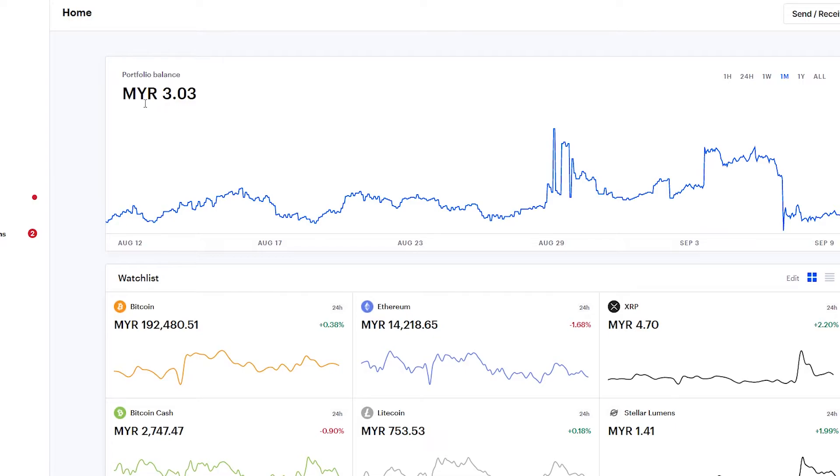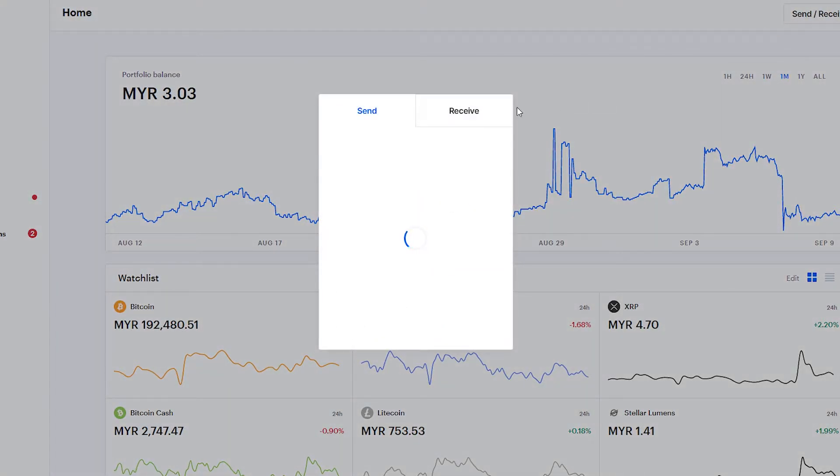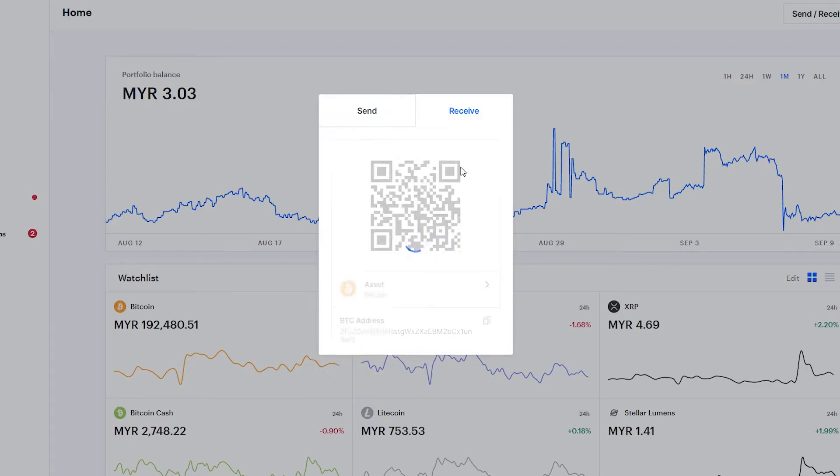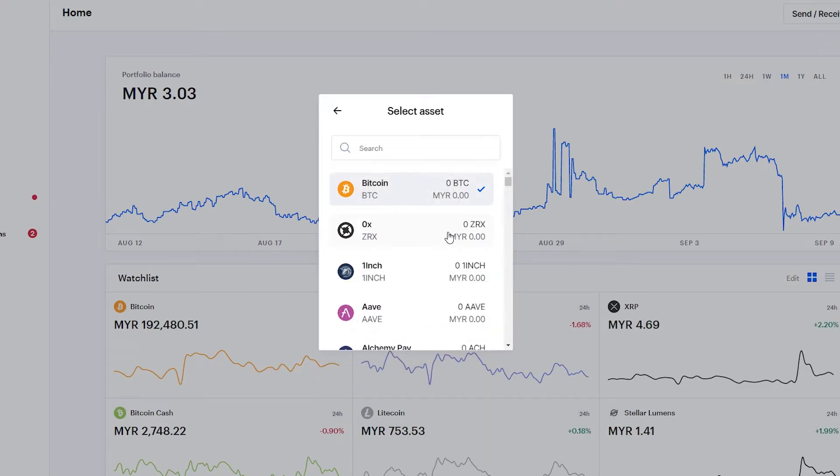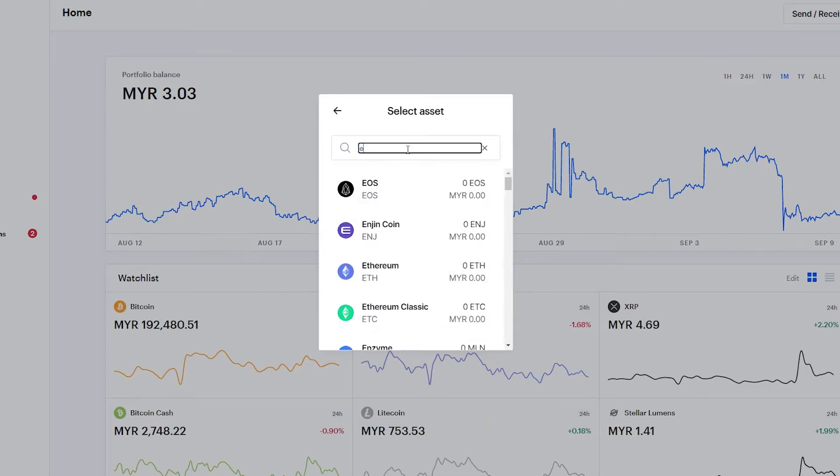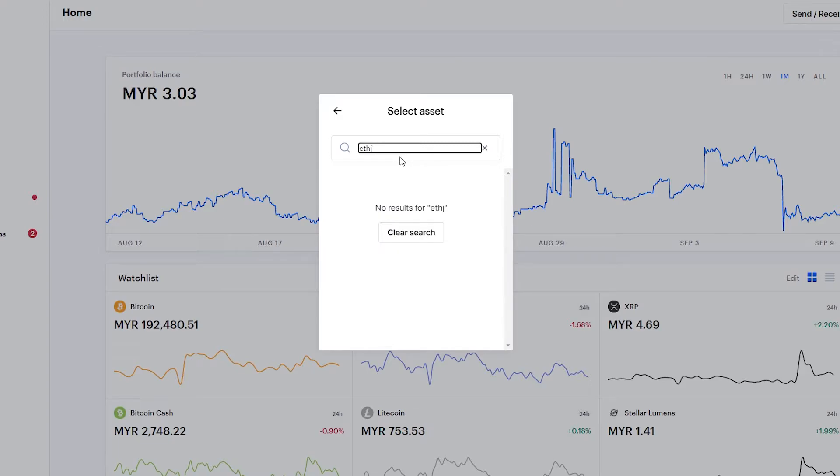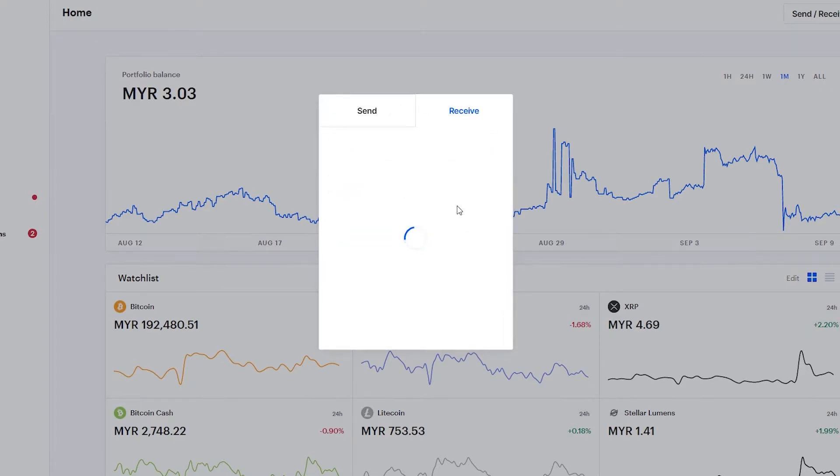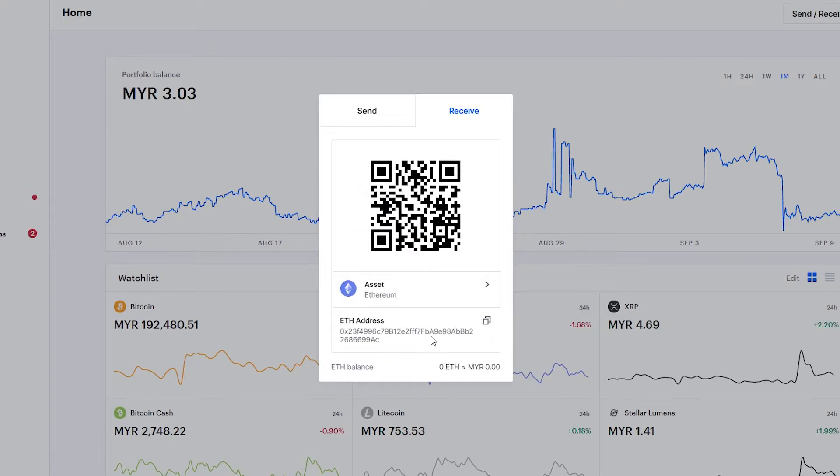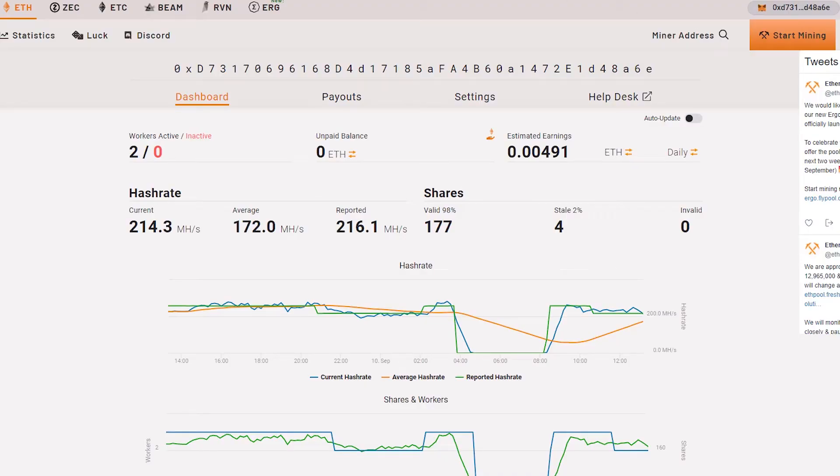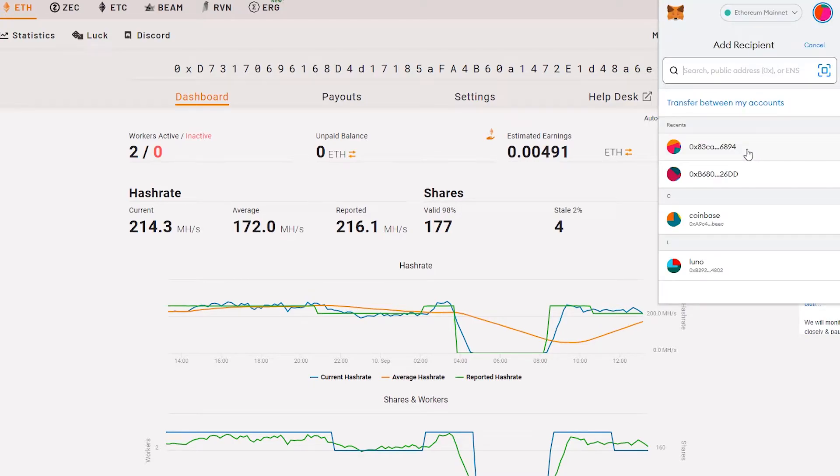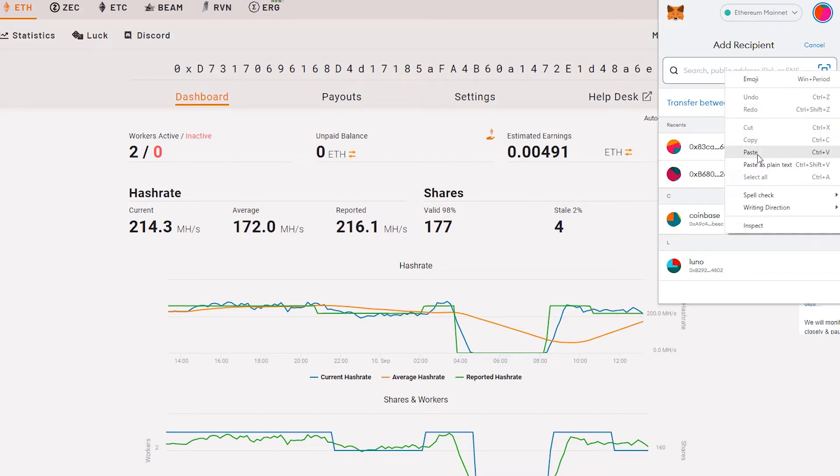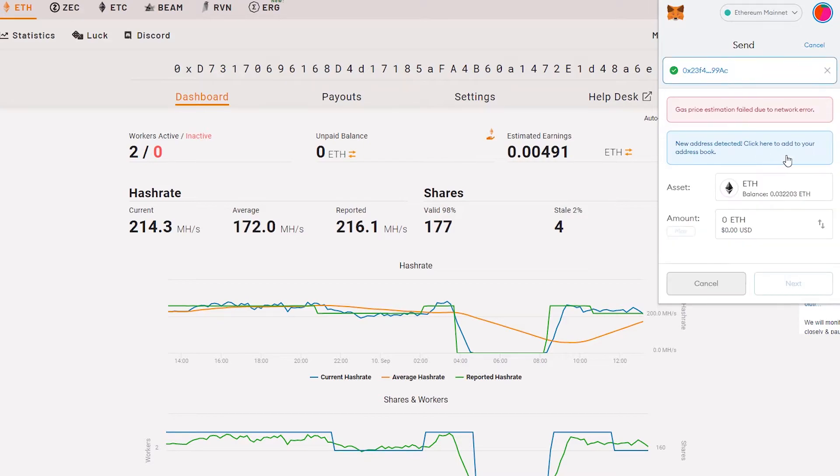Here is my Coinbase dashboard. My portfolio balance is about three ringgit. Let's click receive. We need to find the Ethereum wallet. This is the address. We just need to copy it, then go here and click send, and paste this address.